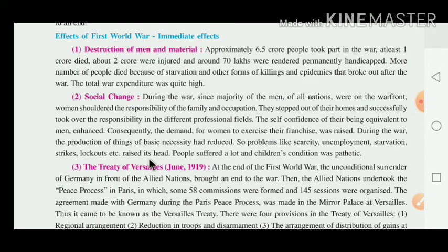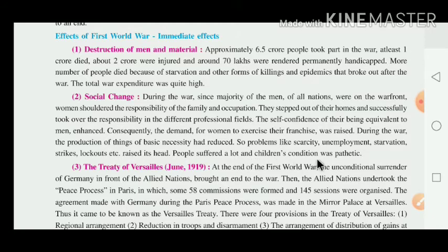Due to the war, many problems arose — scarcity, unemployment, starvation, strikes, and lockouts. People suffered a lot and children's condition was pathetic — pathetic means dainia, meaning a condition worthy of pity.